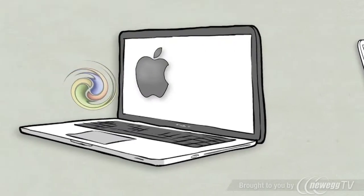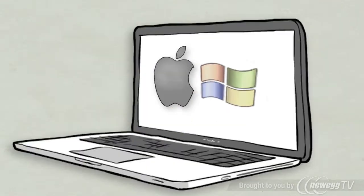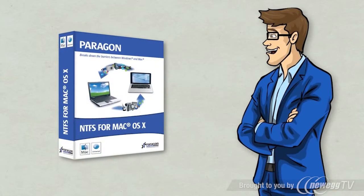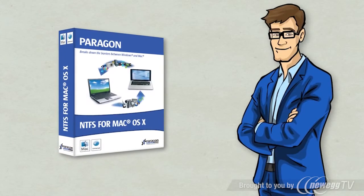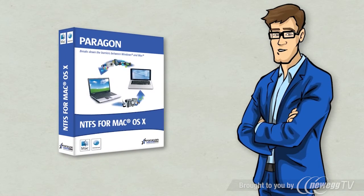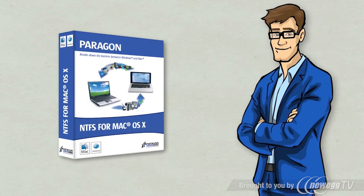Finally, the two worlds get along. And it's also easy, thanks to Paragon NTFS for Mac.